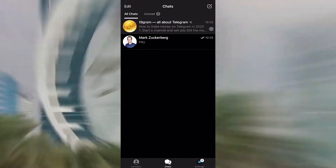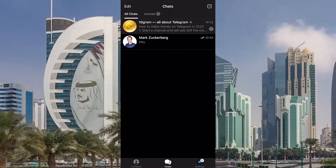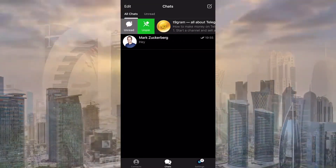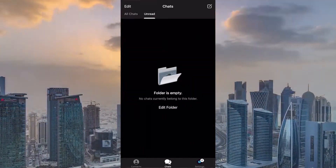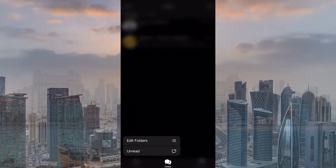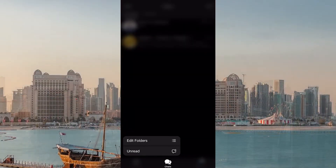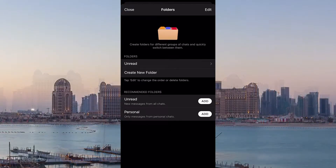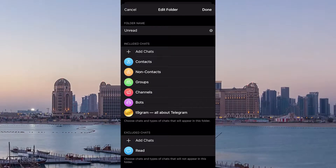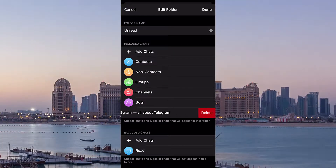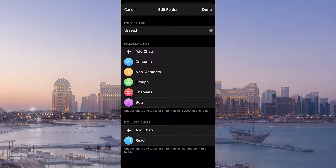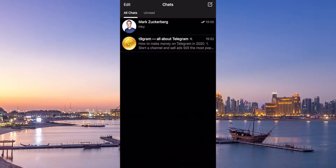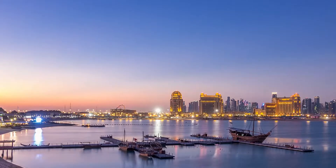It doesn't matter whether the message is read or not — this chat, channel, or bot will always be in this folder. If you want to remove it, go to the folder settings, select the folder you need, and delete the one you previously pinned or unpinned from the selected chats. Only after this is the chat really removed from the folder.